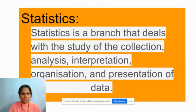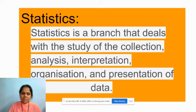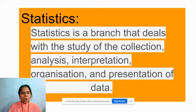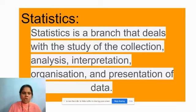A special branch called statistics deals with the study of collection, analysis, interpretation, organization, and presentation of data.